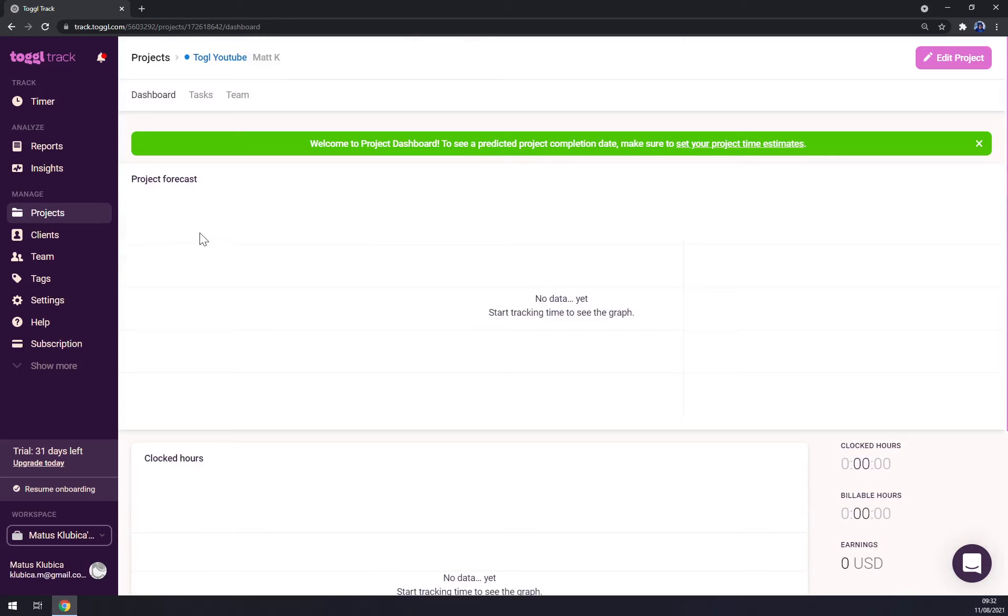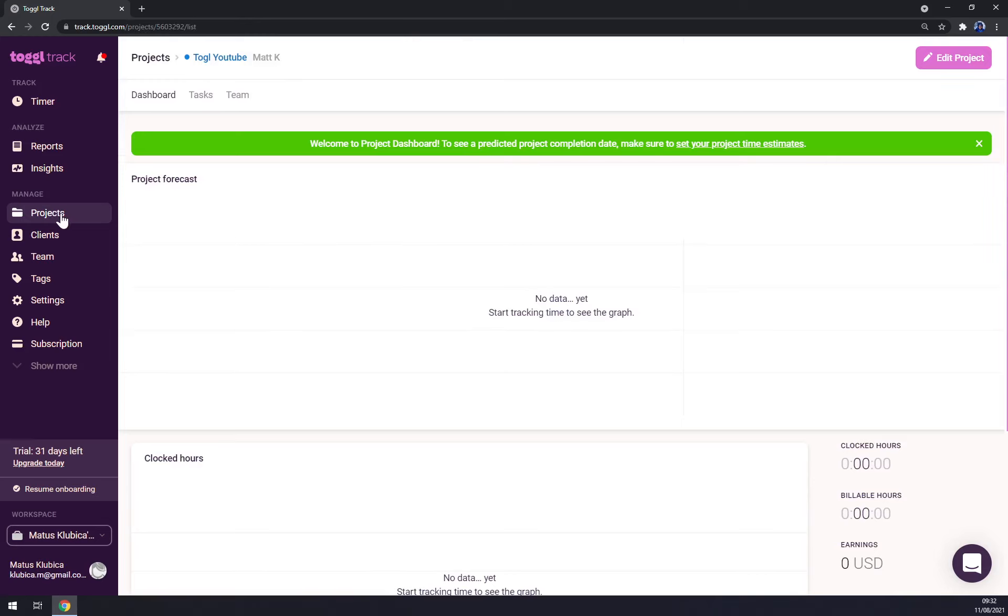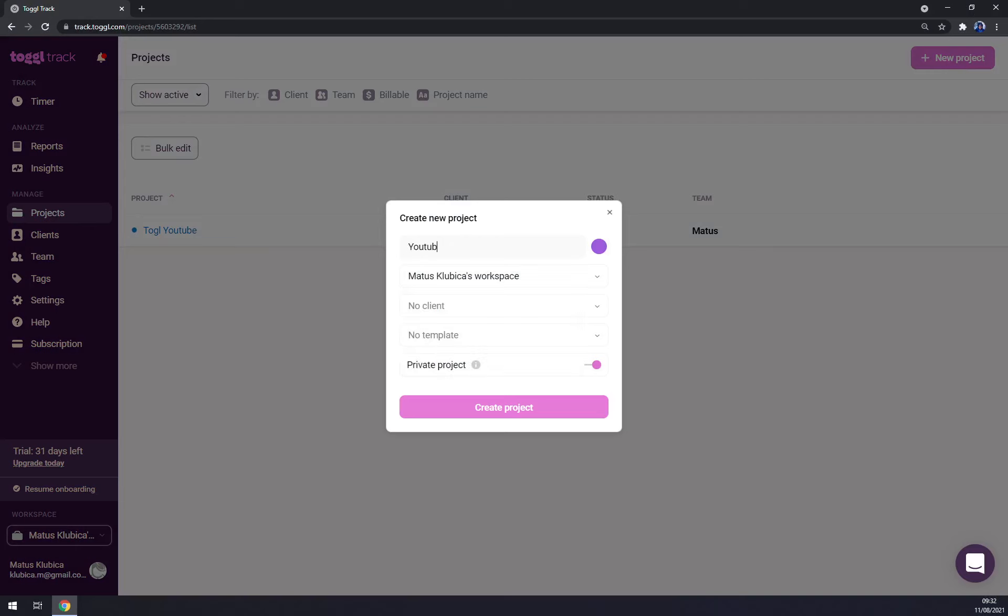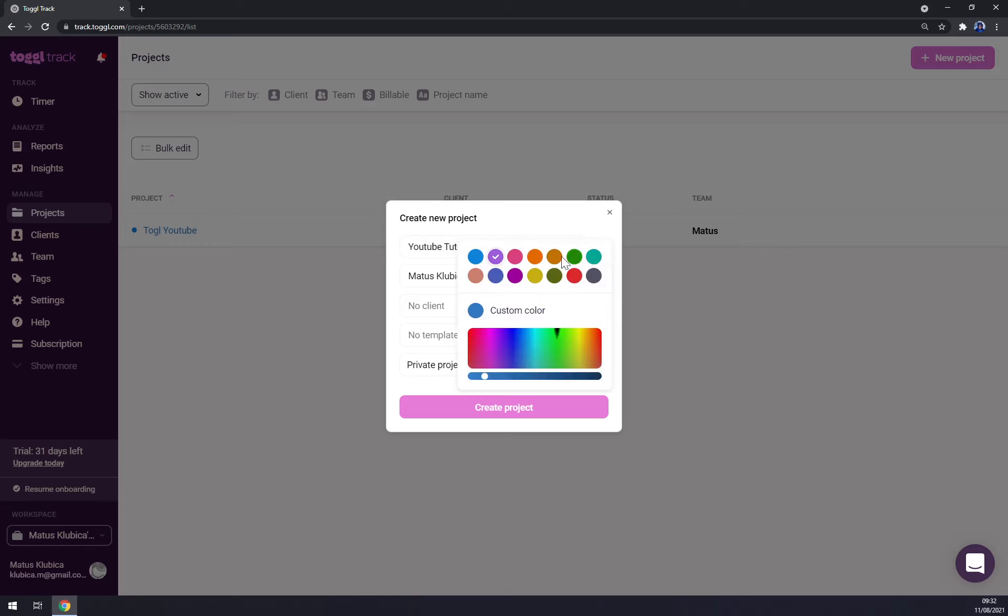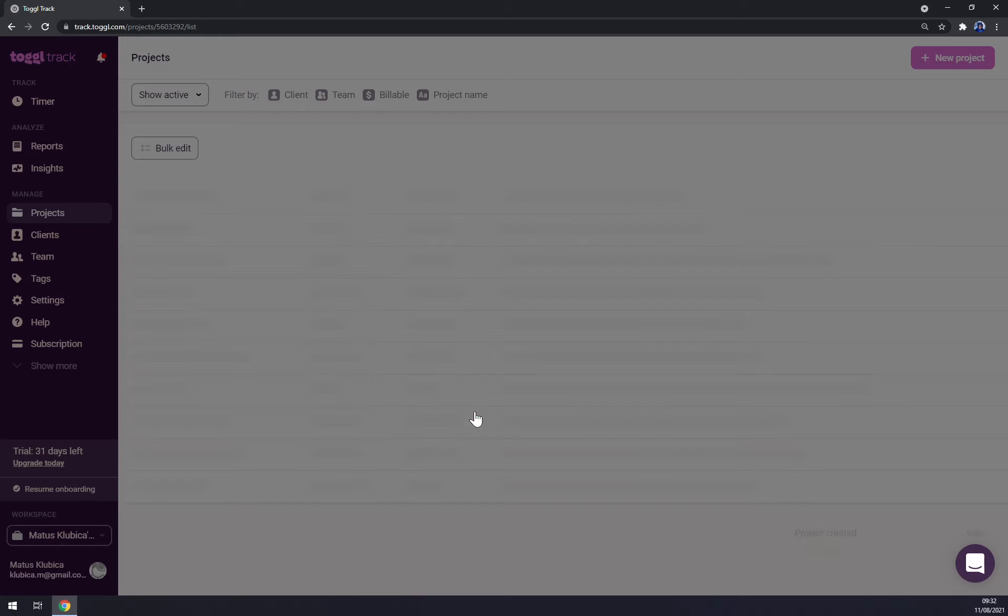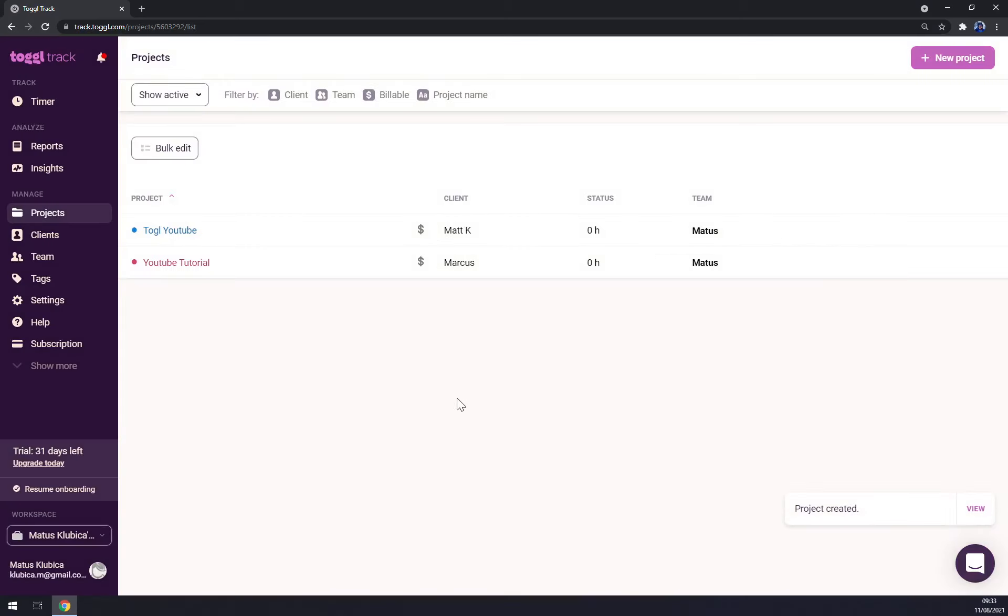You don't have any billables yet. Go to project and start with the new one. Let's go with YouTube, YouTube tutorial. Yet again, my workspace. Change color. Client, let's go with Marcus now and press create. But it's all in my team.